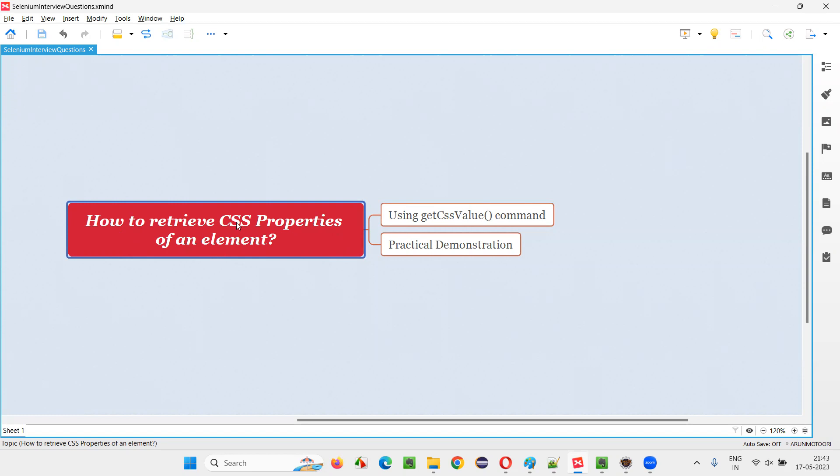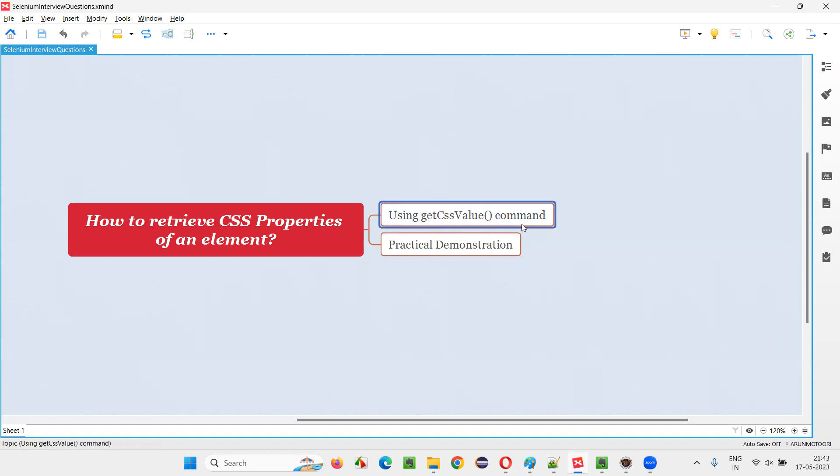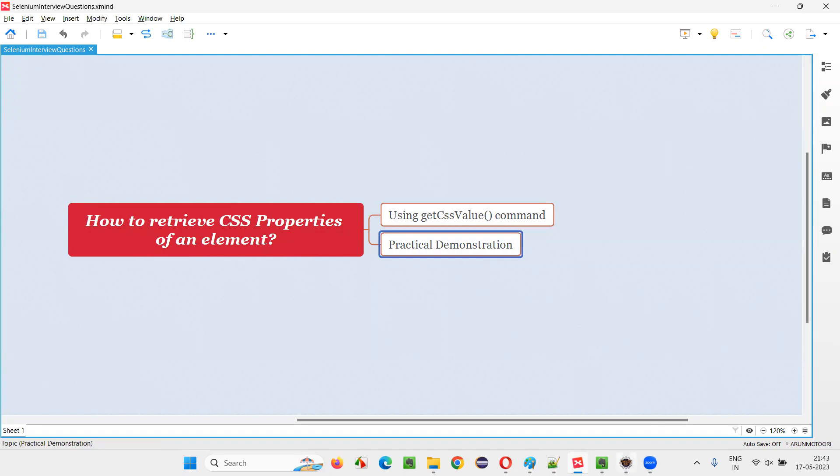In order to retrieve the CSS properties of an element, we have to use a command in Selenium WebDriver, that is, get CSS value command. How to use this command to retrieve the CSS properties of an element? I'm going to practically demonstrate now.